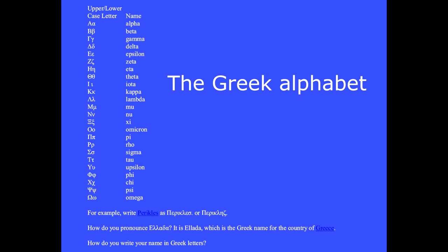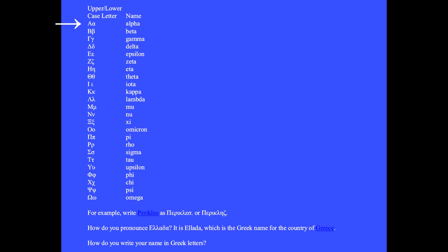Here is the Greek alphabet. We constantly use these letters in physics equations, so we want to be familiar with all of them here from the start. Here is upper and lowercase letter alpha. Here is upper and lowercase beta, and the familiar letters pi and theta.